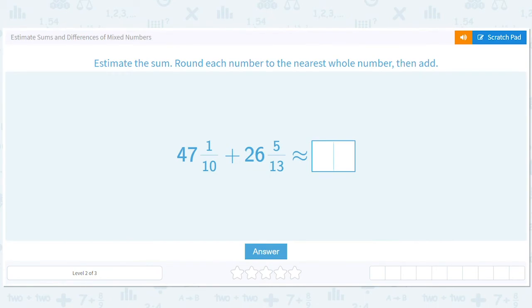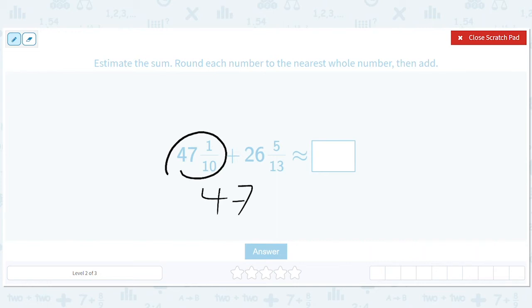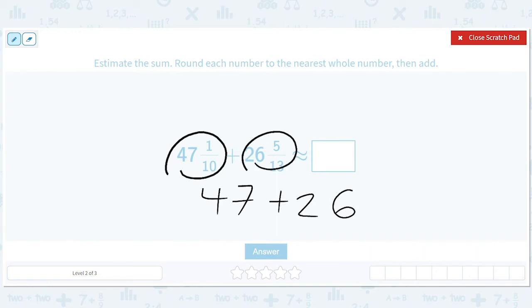Okay, this is the same but with slightly bigger numbers: 47 plus 26, so that's going to give us 73.